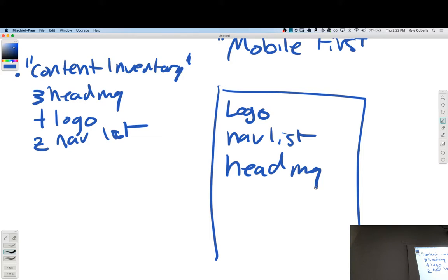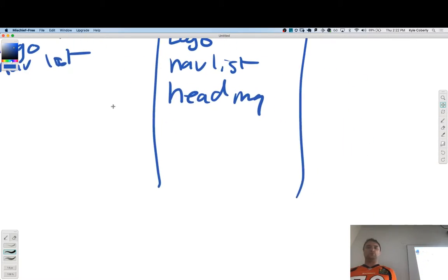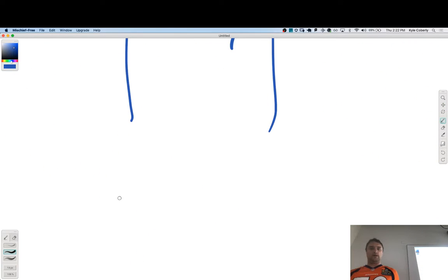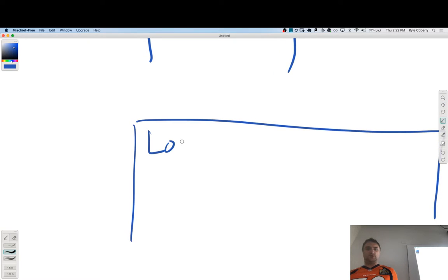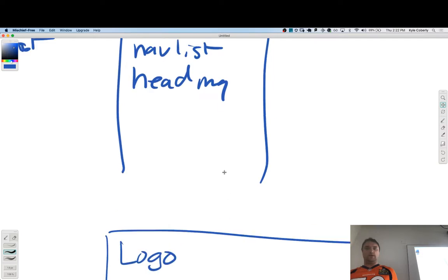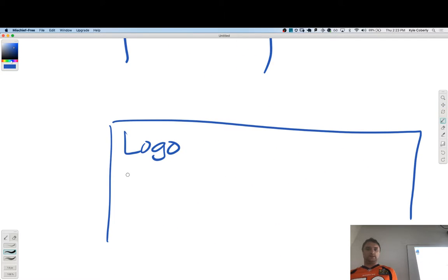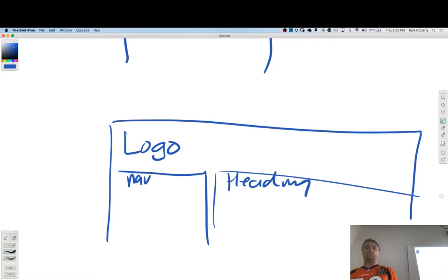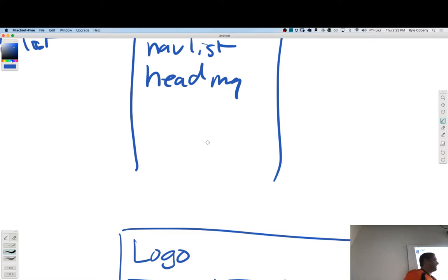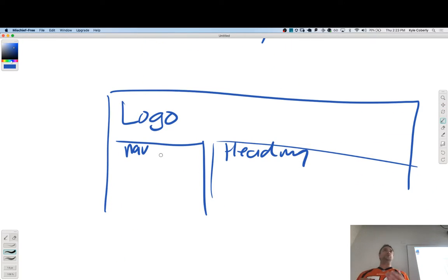We start here, and then the mobile-first strategy is: as we expand that viewport, when does it start to change? Maybe it starts as a single column — logo, then nav, then heading — and with a wider viewport that turns into a logo on one side, nav and heading arranged differently. You're starting with a single column and as you get more space, you make decisions about what goes where. This is the mobile-first approach.